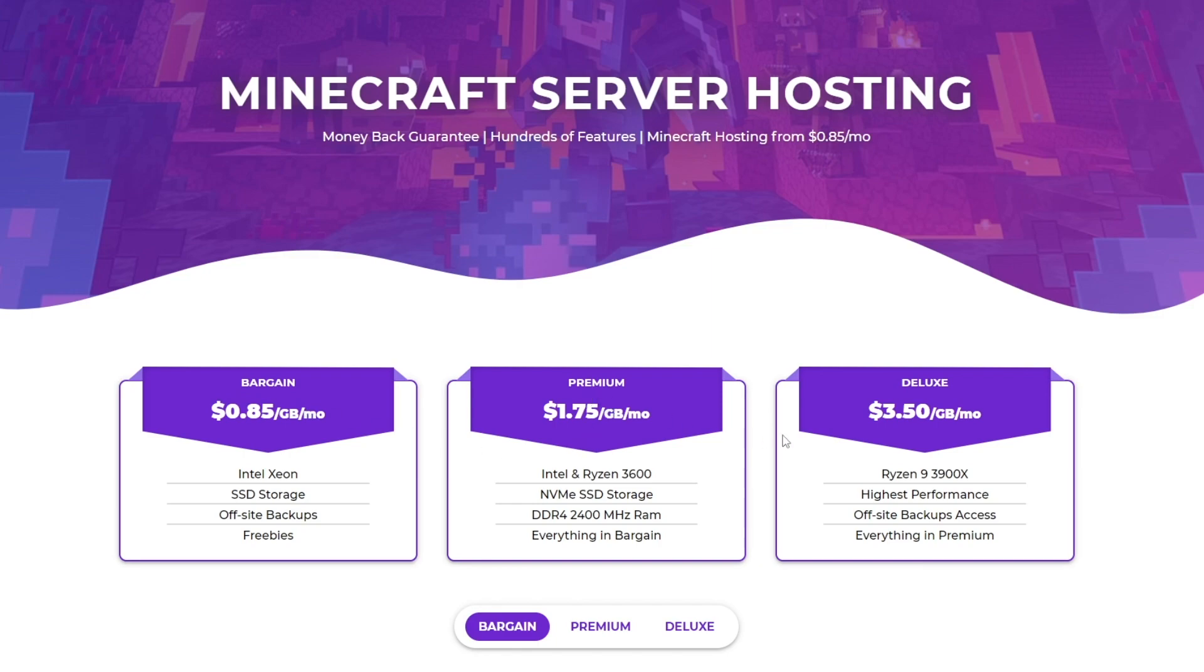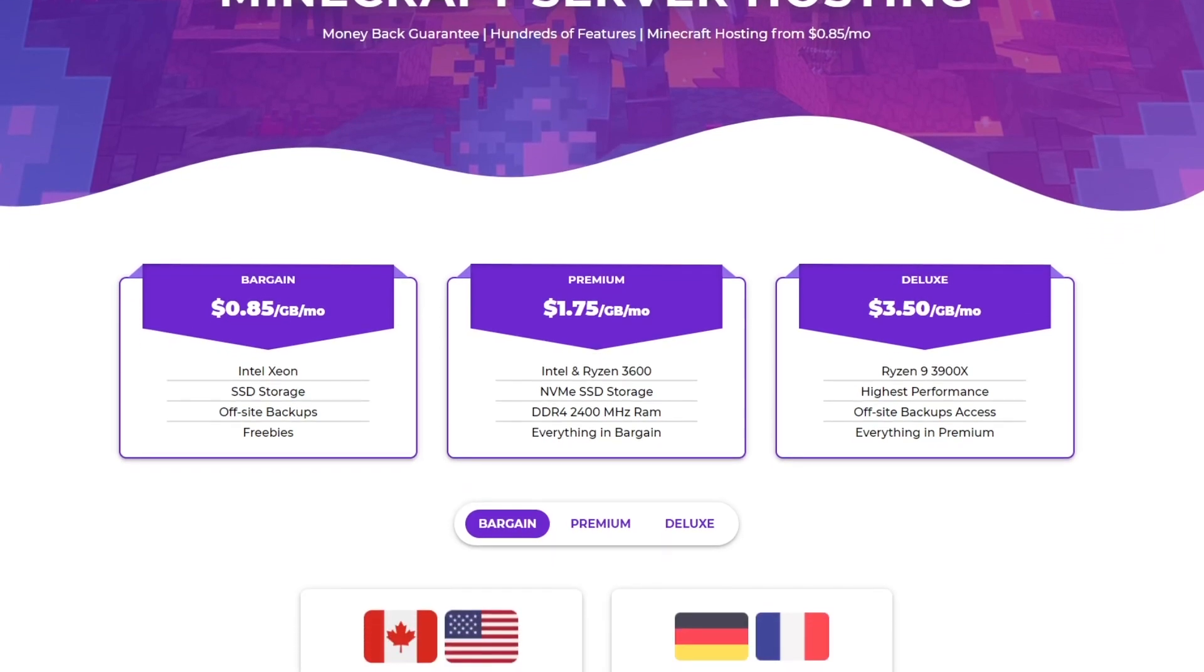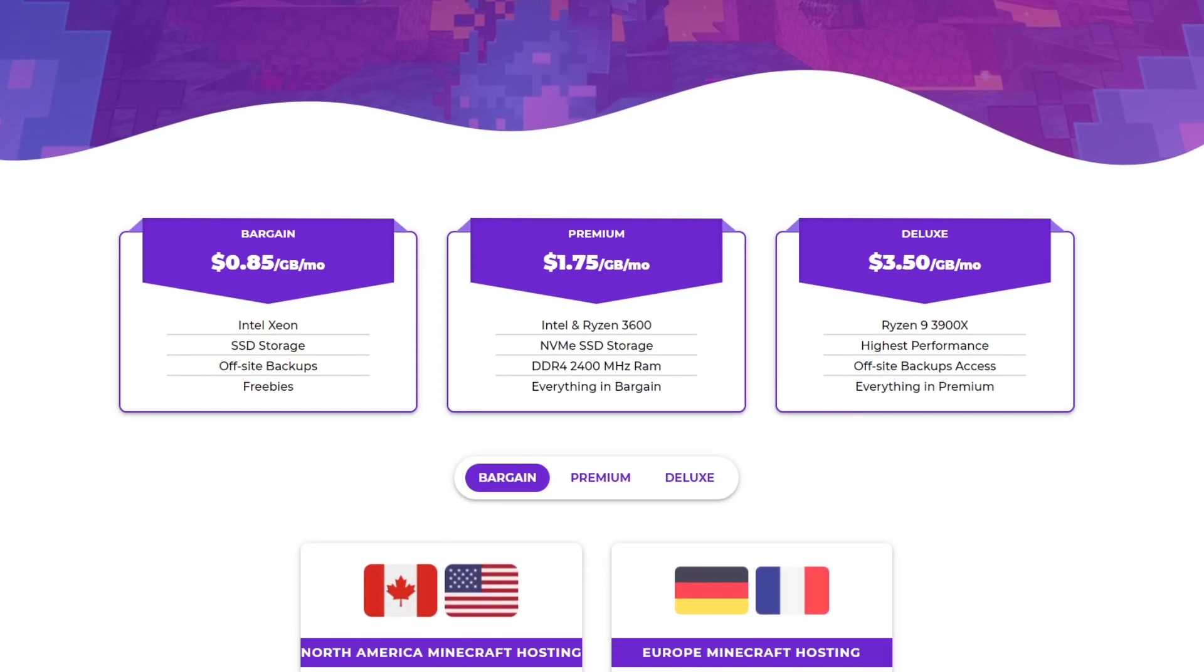Of course, as you go higher up the tiers, the better the services get, but they become more expensive.